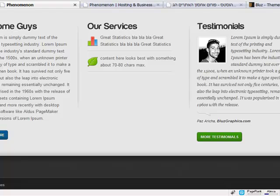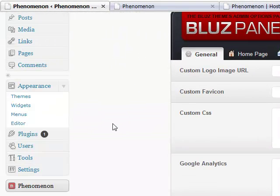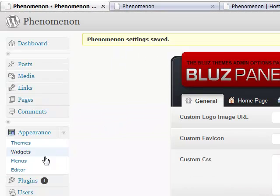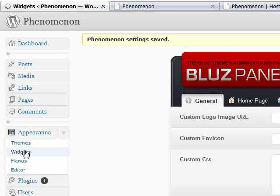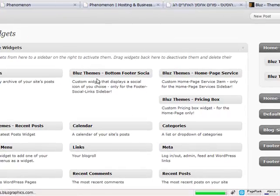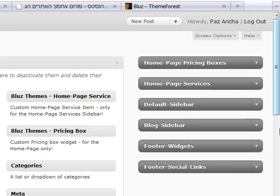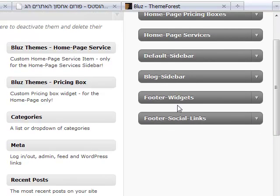From the back end, let's go to the widgets area. Sorry, it's loading too slow on a very slow connection. As you can see, we have two footer sidebars here: the footer widgets and the footer social links. Let's start with the footer widgets and drag some demo widgets.